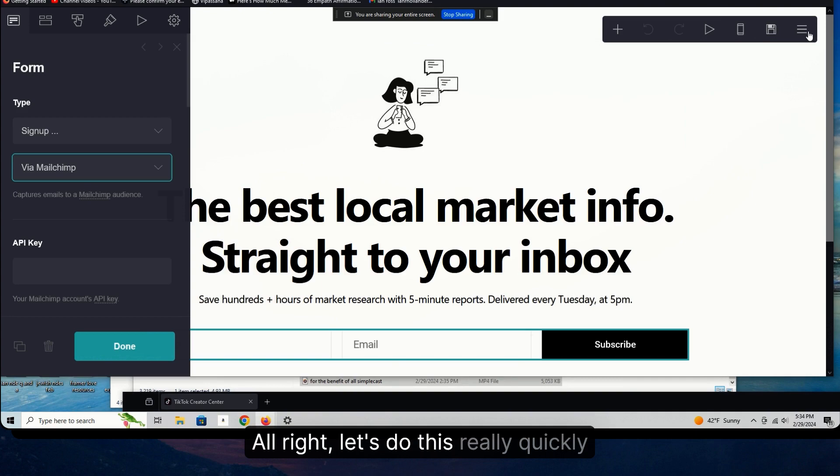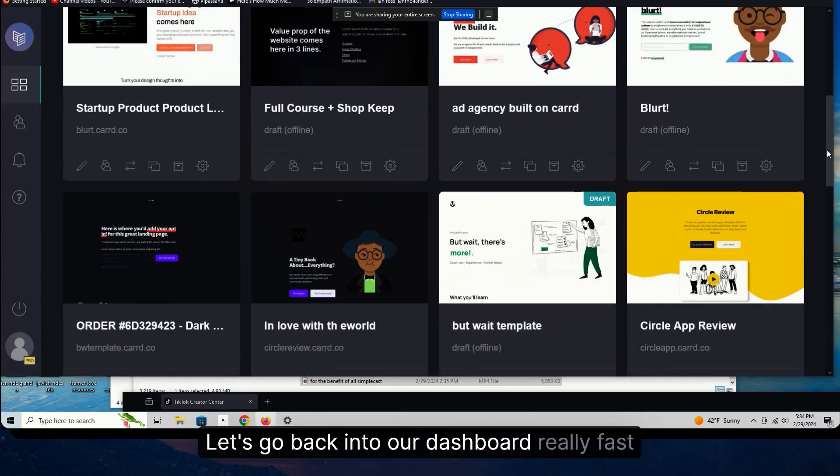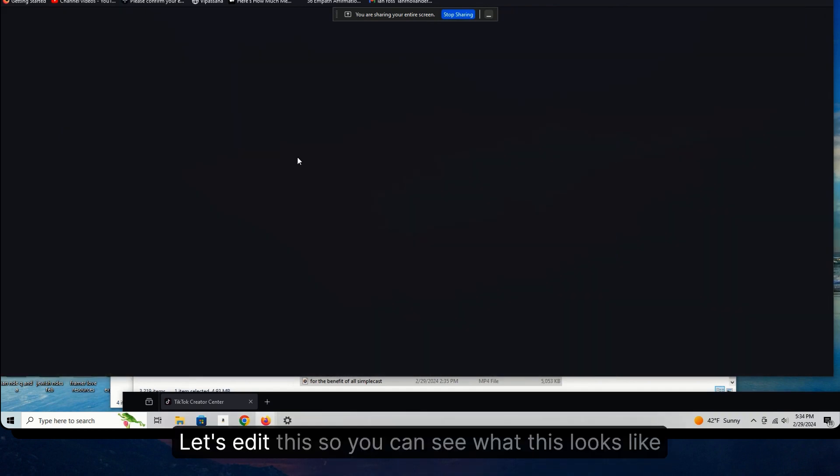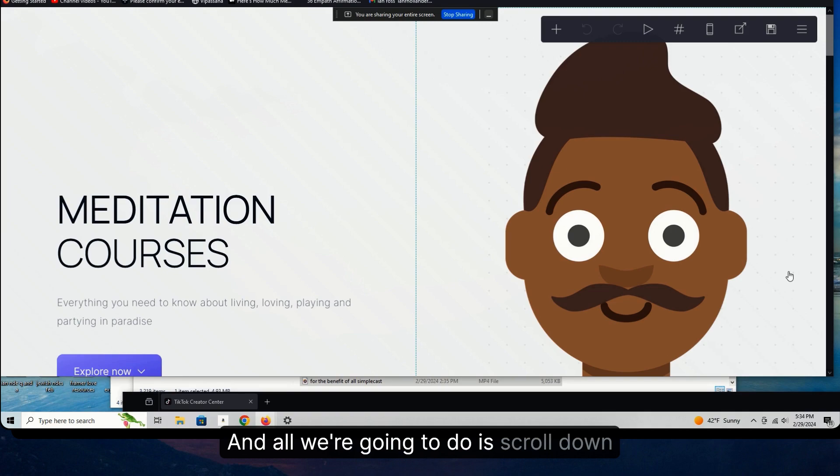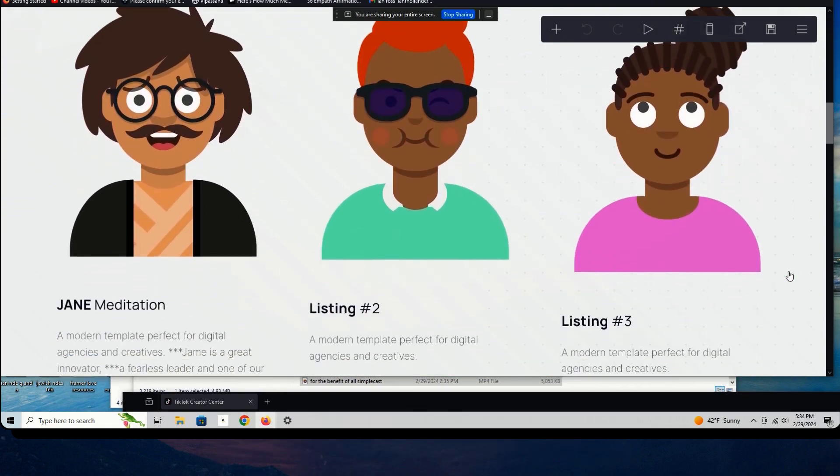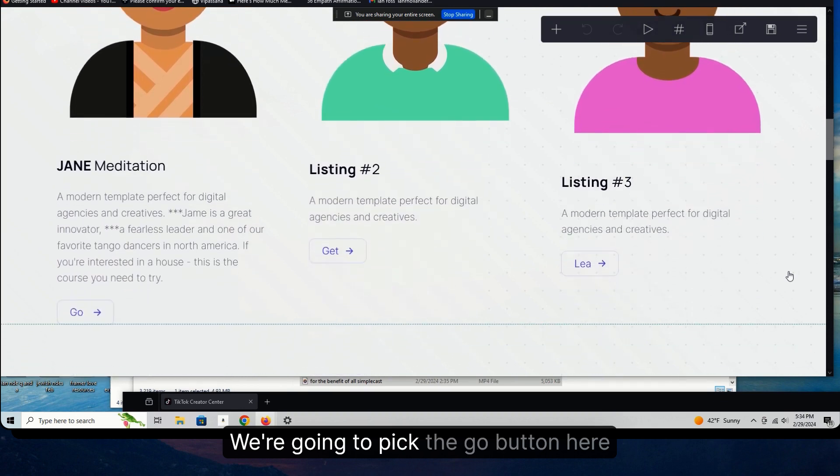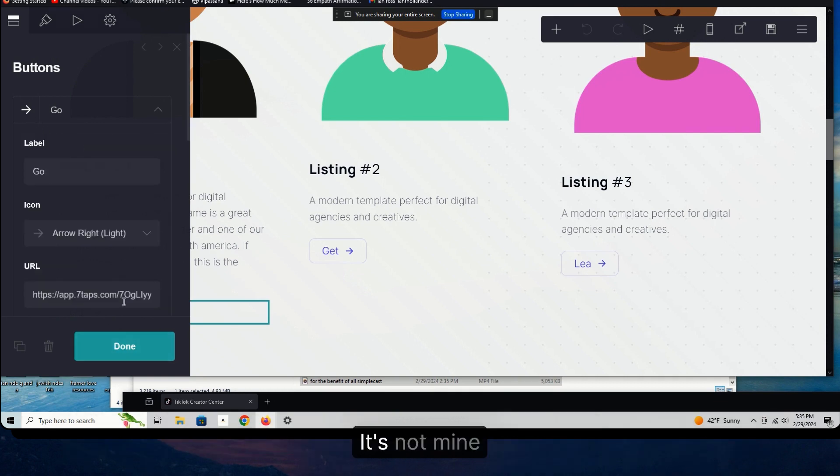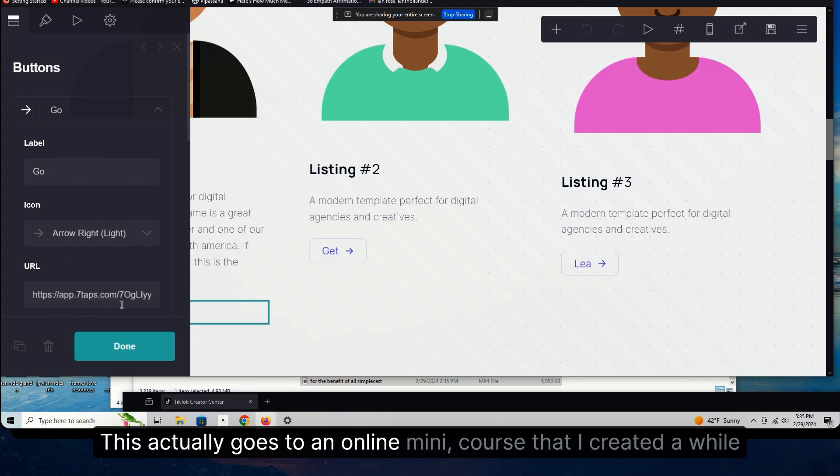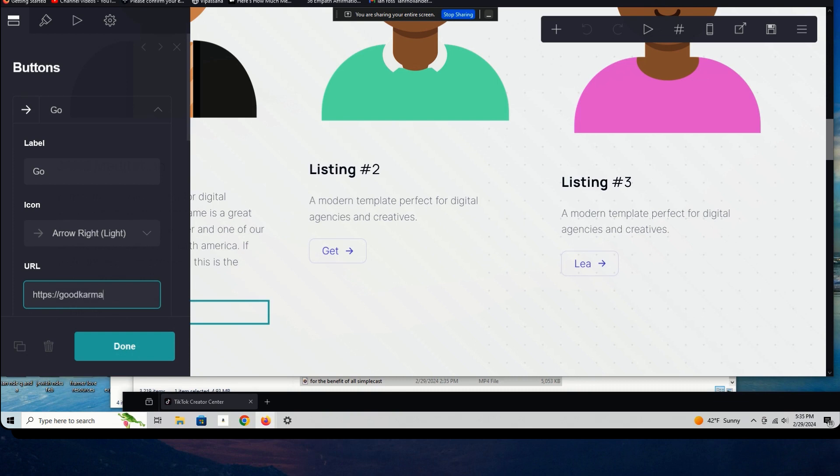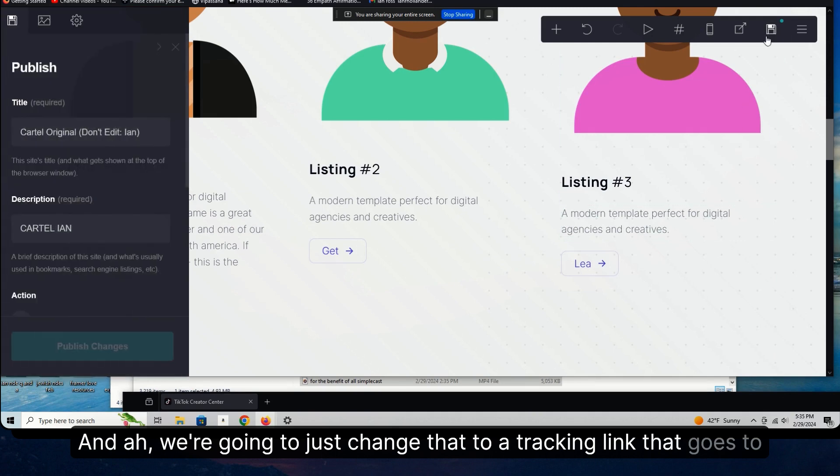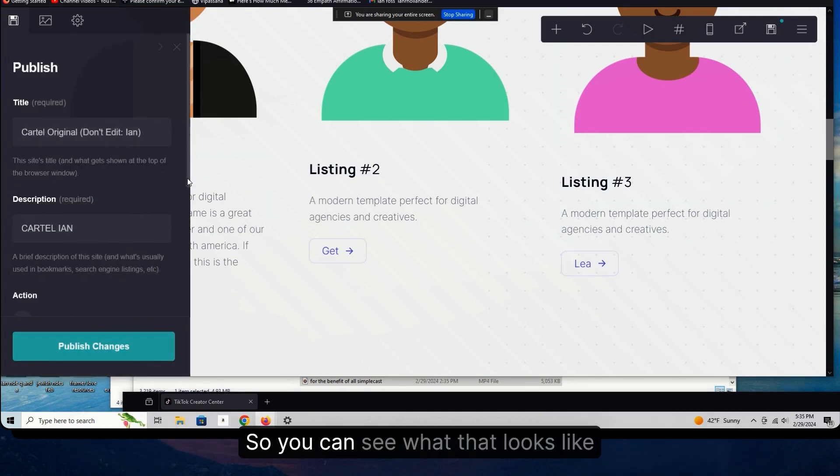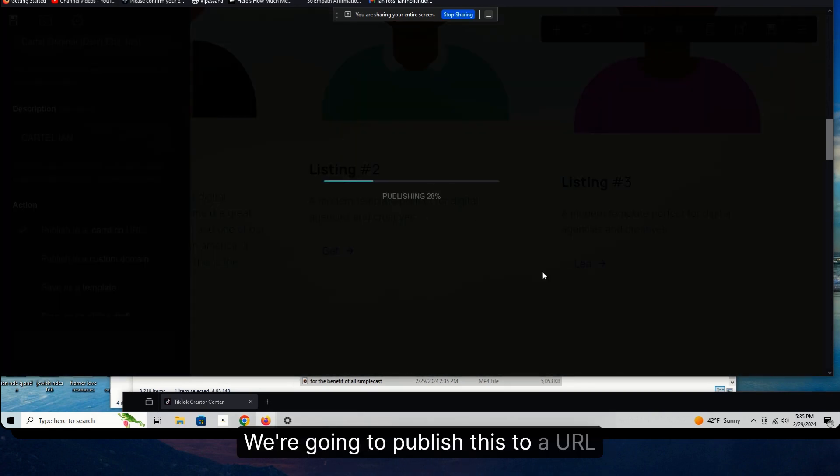All right, let's do this really quickly. I'm going to show you. Let's go back into our dashboard really fast. Let's edit this so you can see what this looks like. And all we're going to do is scroll down. We're going to pick the go button here. I have no idea where this goes right now because it's a template that I created or that I edited. Actually, it's not mine. This actually goes to an online mini course that I created a while back. Let's change that.